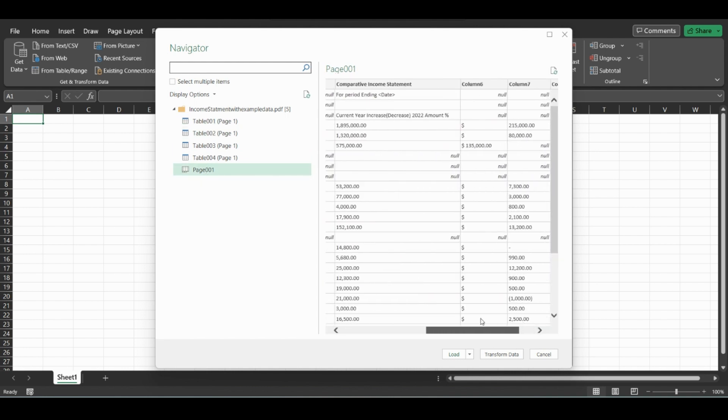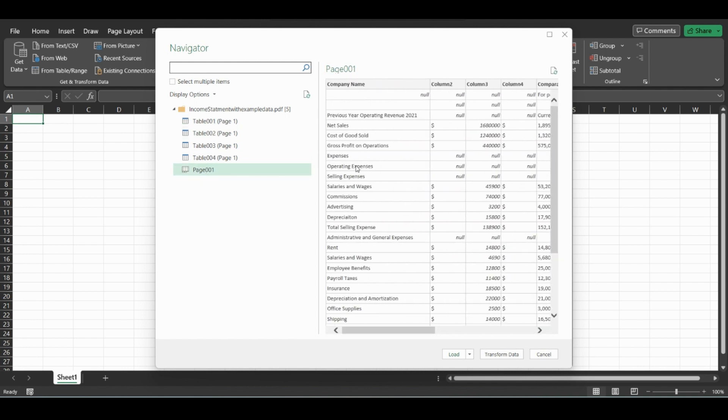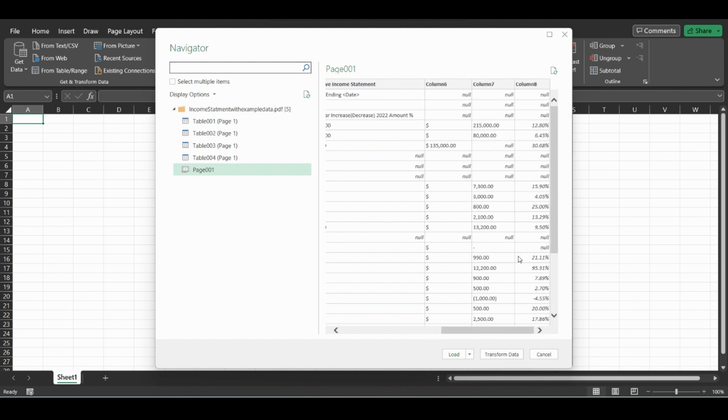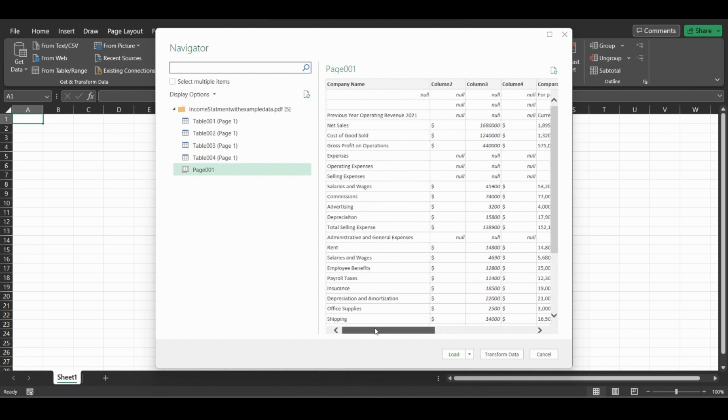For this example, this is what we're going to want to load in. We can either load it, but all these little null values that it detects as blank cells—it'd be nice just to get rid of them. We can either replace them in Excel, or I'll show you how to do it in Power Query.